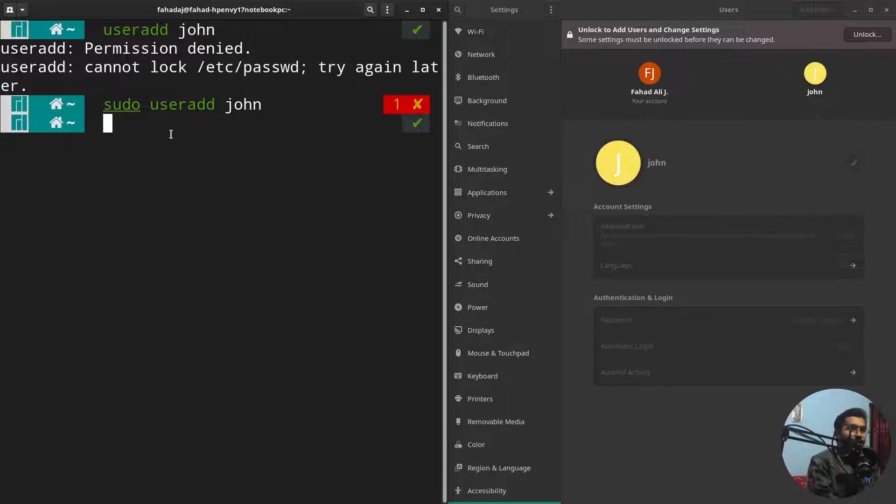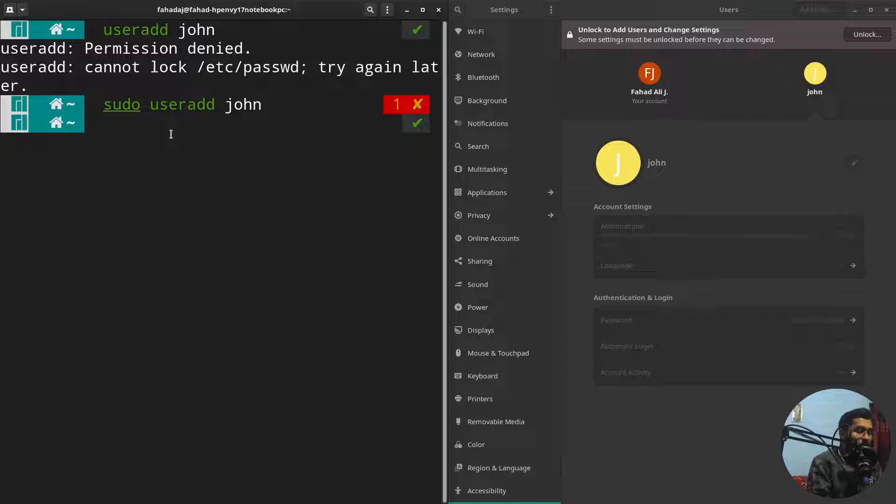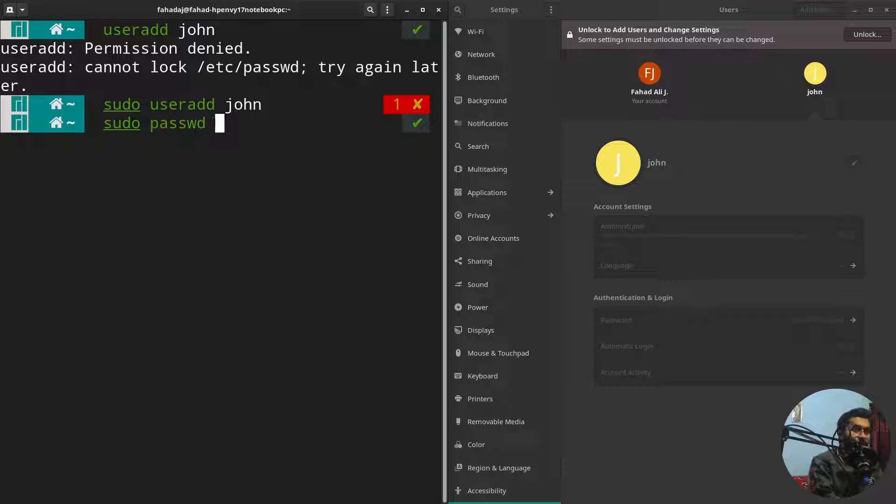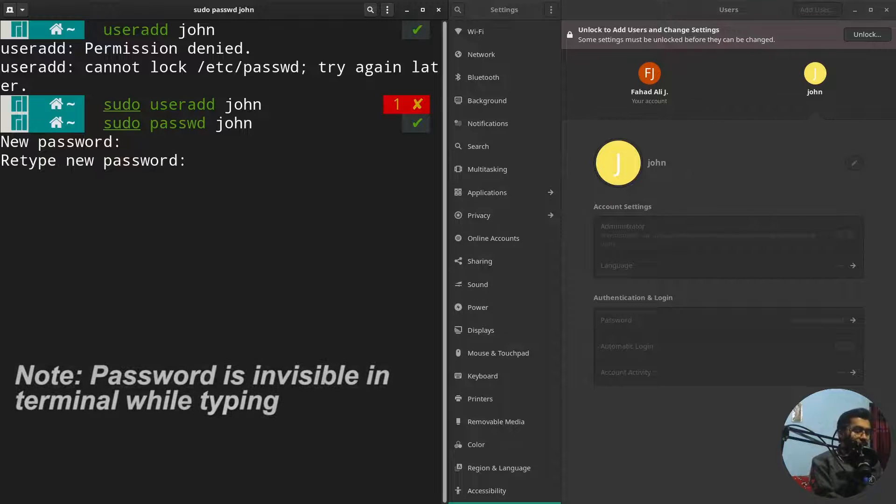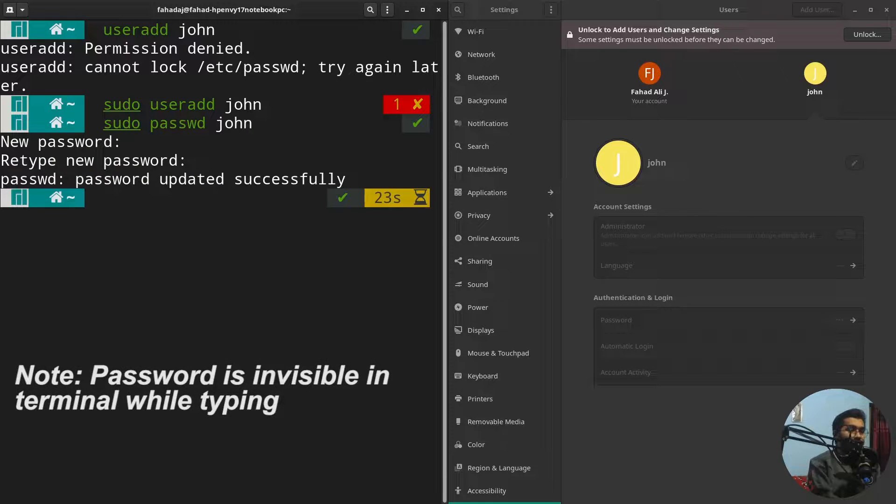So if I also want to add the password on the john, so what you need to do I'm gonna write sudo and passwd, okay, then I have to write the name of the user which is john. Okay, so I have to set a password here. I'm gonna write the password. So the password is added to the user which is john obviously.